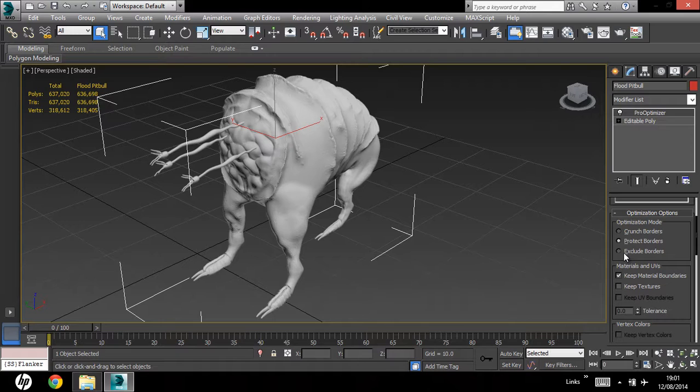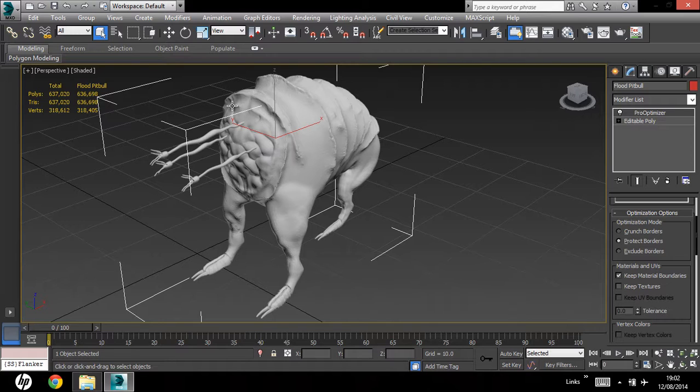Exclude borders doesn't really work as well as protect borders, since it pretty much ignores the border of your model completely, and that can leave you with high poly edges around your silhouette, etc. So, protected borders is your best bet.